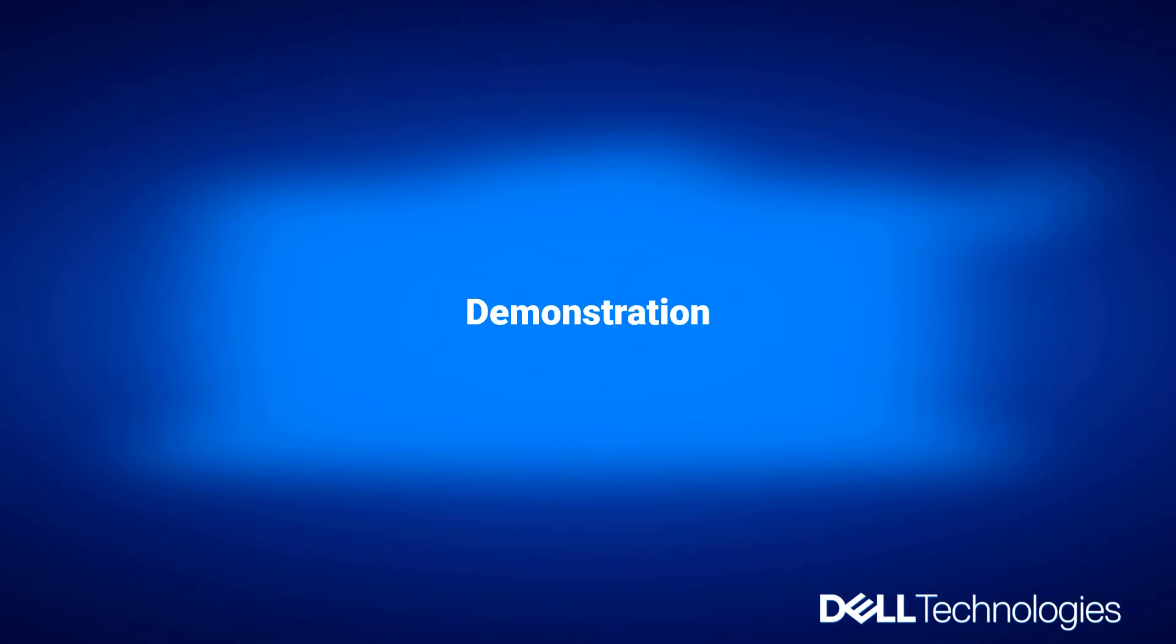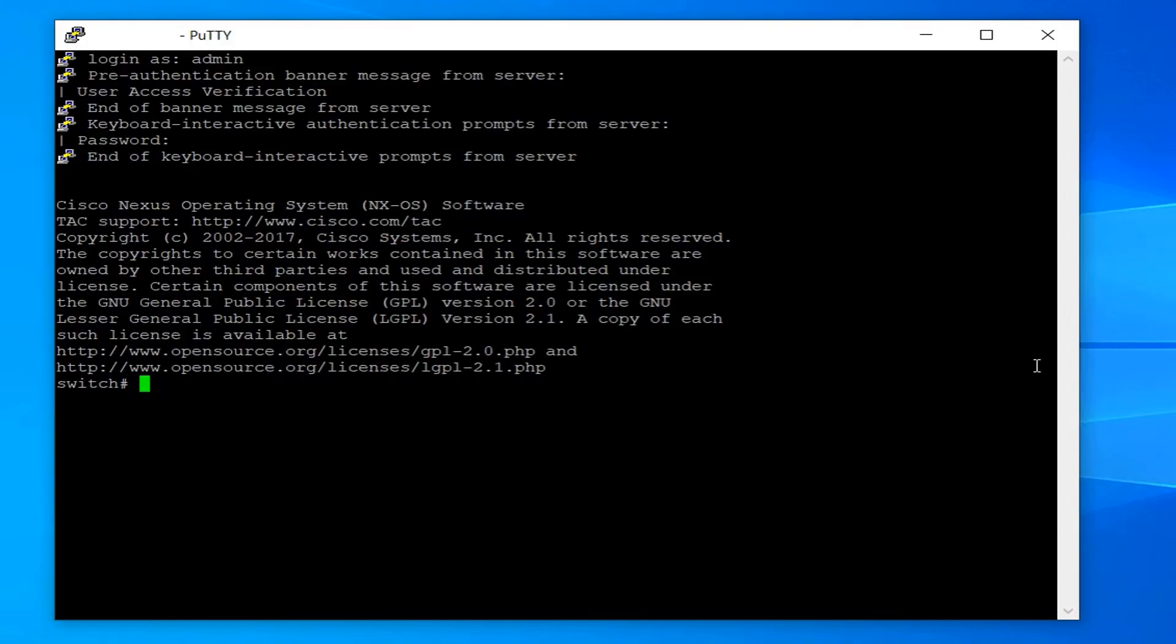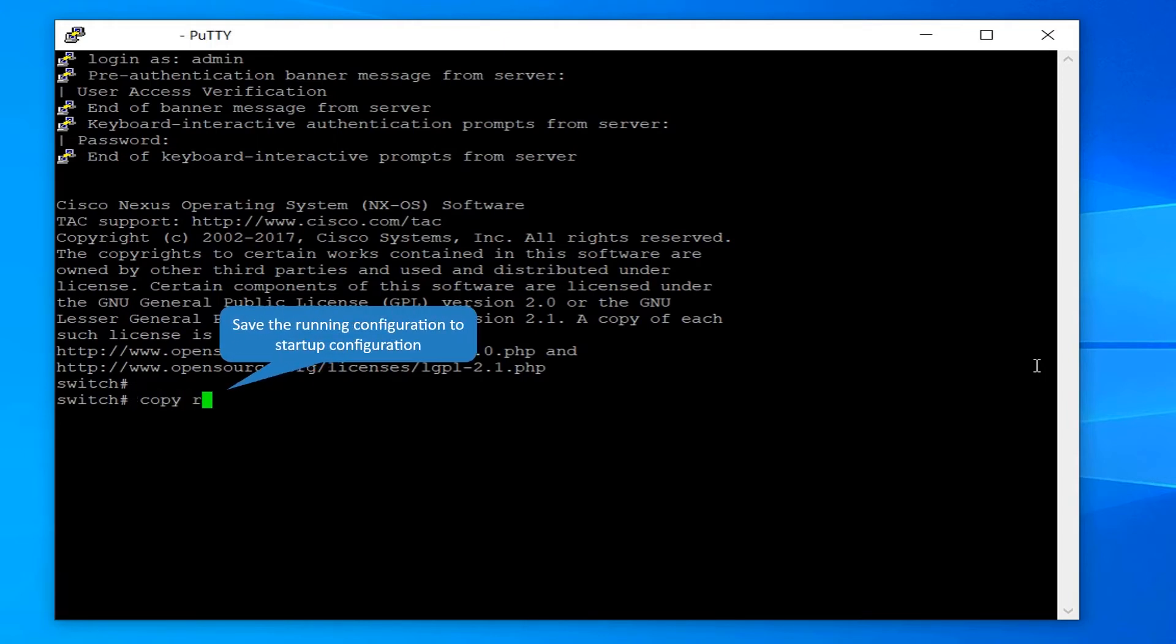Here is the demonstration. Before rebooting the switch, back up the switch configuration. Save the running configuration to startup configuration.